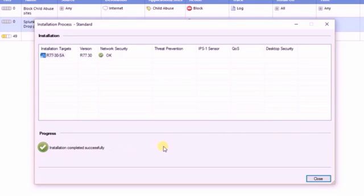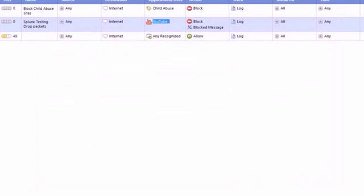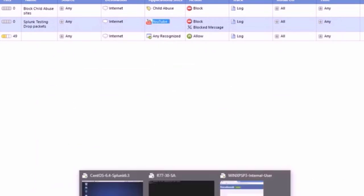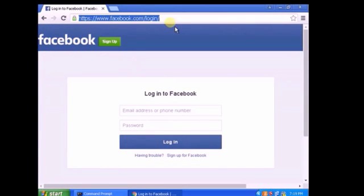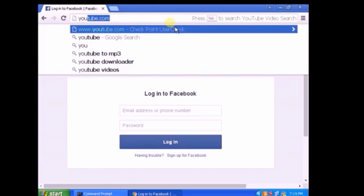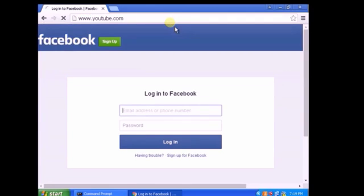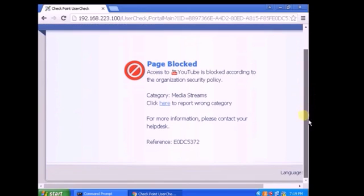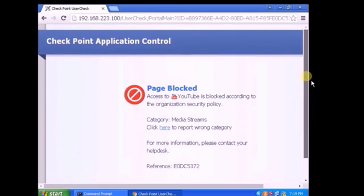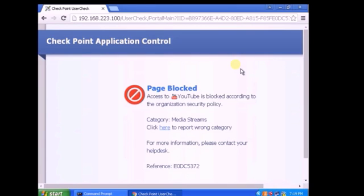Policy is pushed. Now let's go back to the client and try to access YouTube. As per CheckPoint, it's blocked. This is expected. Let's go back to CheckPoint tracker.